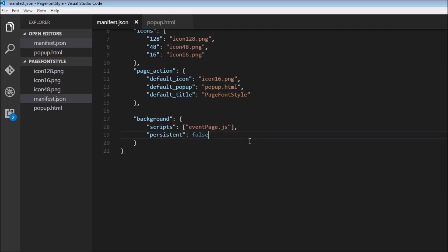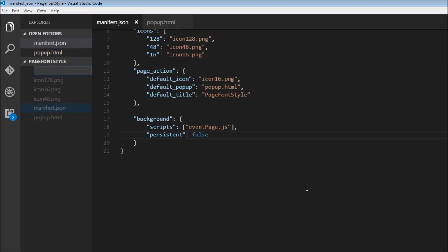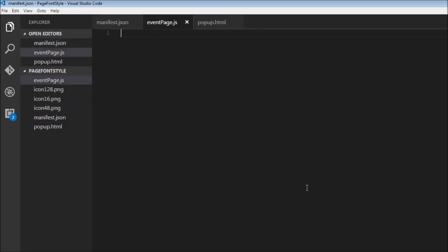If you want to learn about background pages and event pages in more detail, I recommend you go through the previous extension. Now that we have our manifest ready, we can create the event page — so, event page.js.